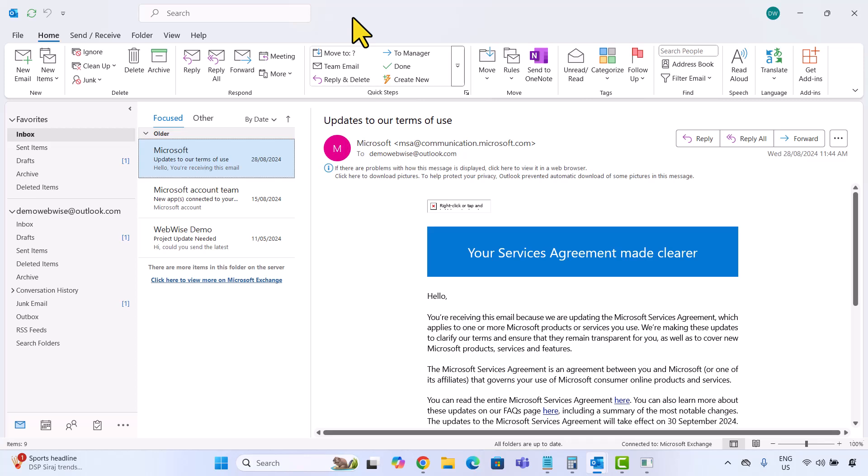Hello everyone, in today's video, I am going to show you how to attach an email to another email in Microsoft Outlook. This can be super useful when you want to forward a conversation or share a reference email without copying and pasting everything. So let's get started.